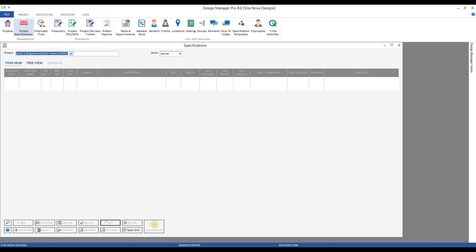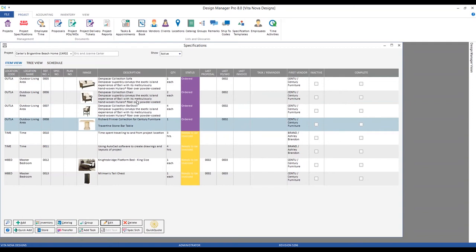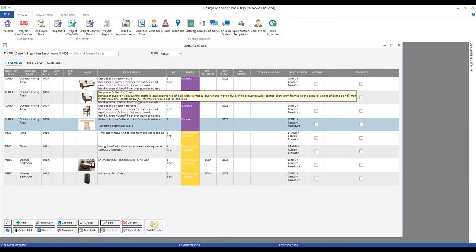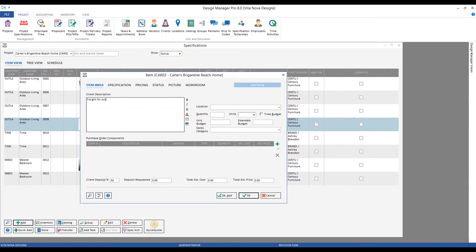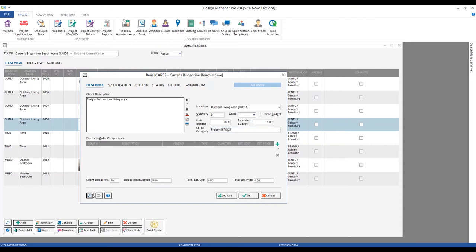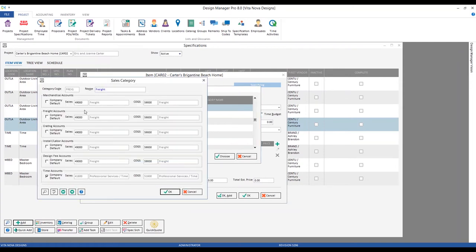Switching over to our Carter's Brigantine Beach Home, we can see we have some items in our outdoor living area. Let's make an item that represents the freight for all of those items. We add an item as we would for any merchandise and call it 'Freight for Outdoor Living Area.' The location is Outdoor Living Area. For sales category, I've created a category specifically for freight, and I've configured all component types to point to my freight revenue and freight cost of goods sold account, ensuring the accounting is handled automatically.